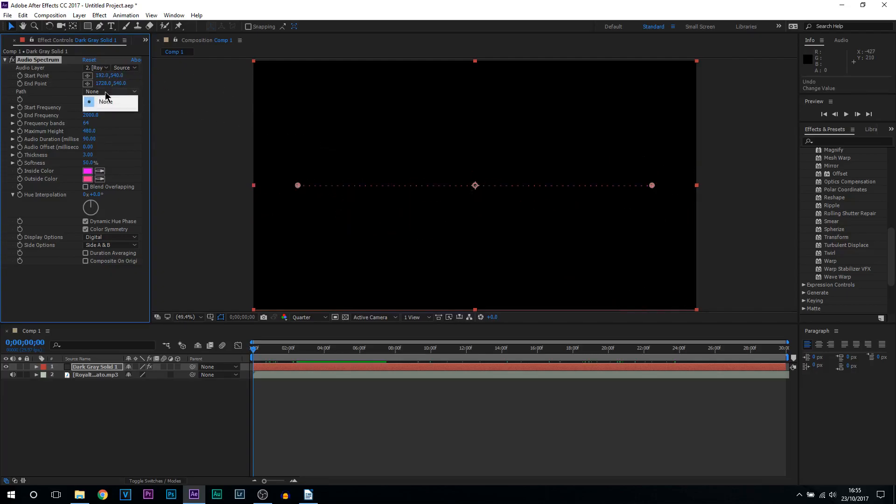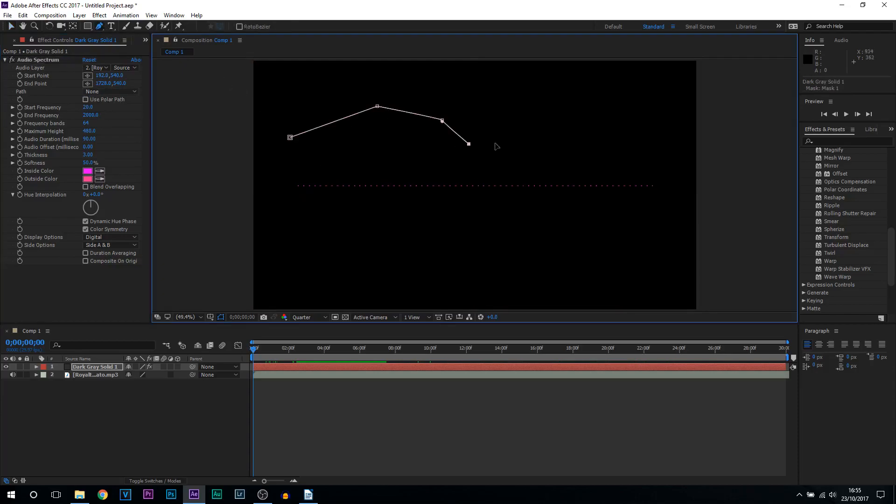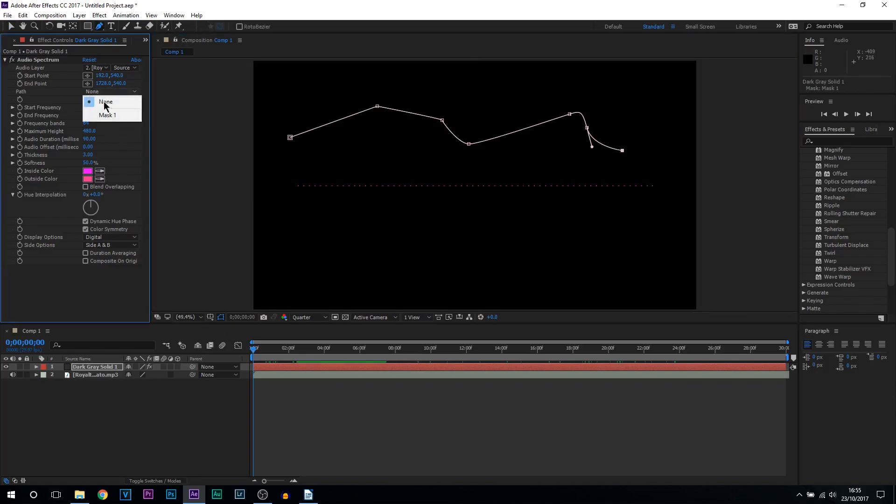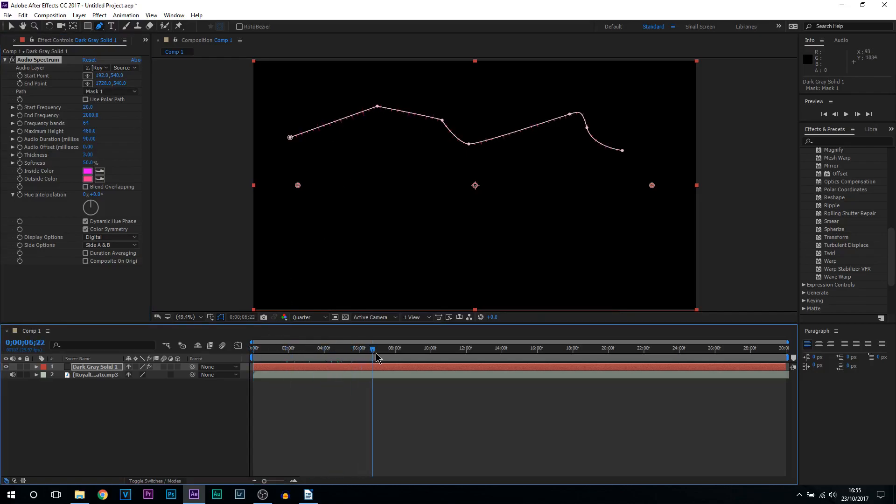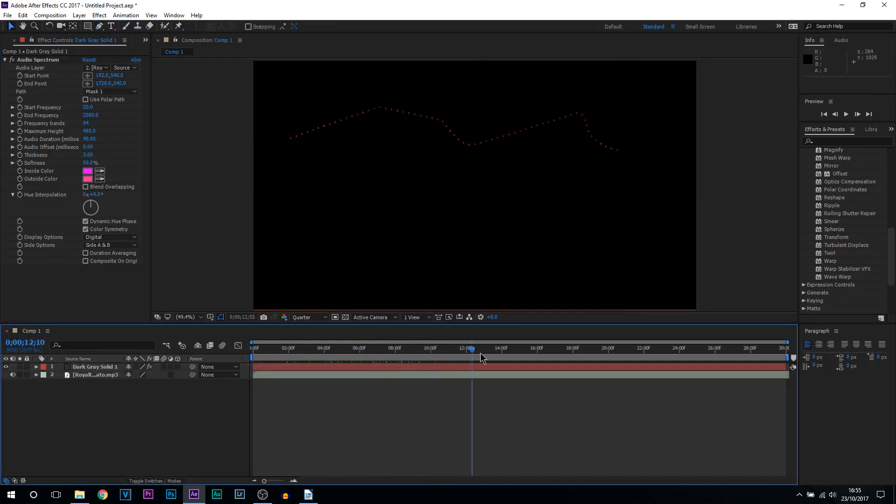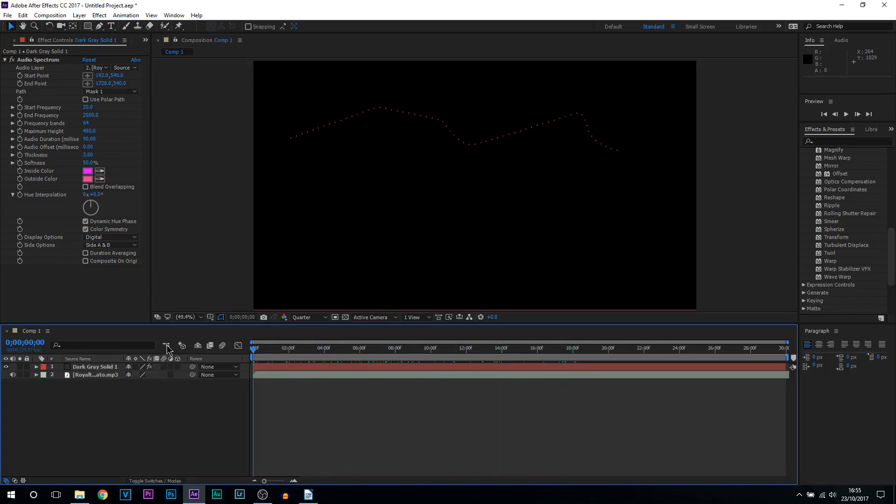Next is path. Currently it says none but if we get the pen tool and I just draw this out for example we can now select path and select mask one and the audio will now react from this path. So you can see it right there. You can be pretty creative with that. You can make your own audio spectrum.